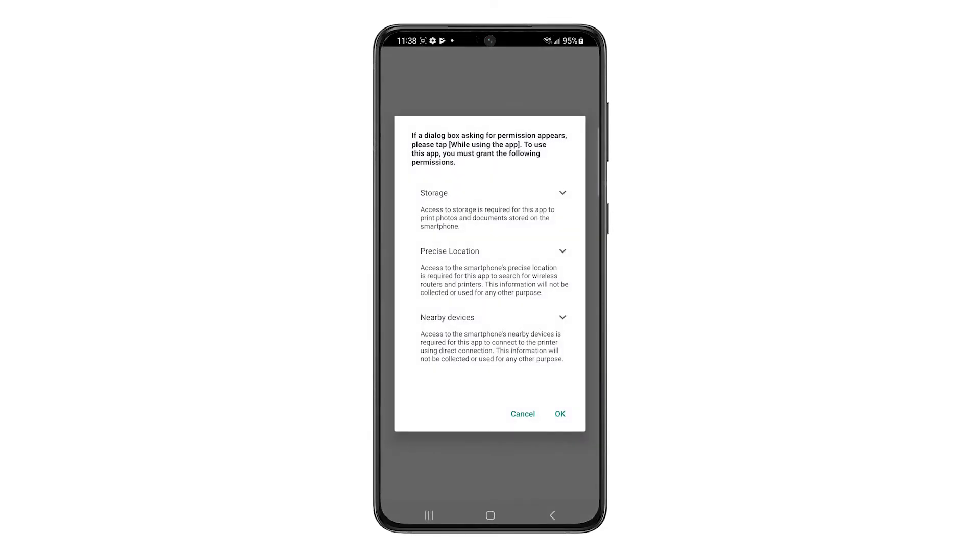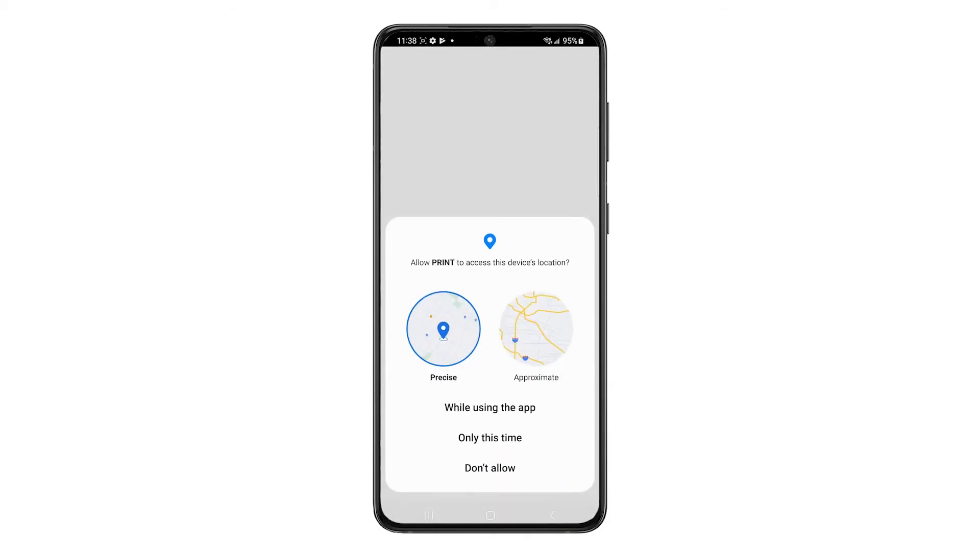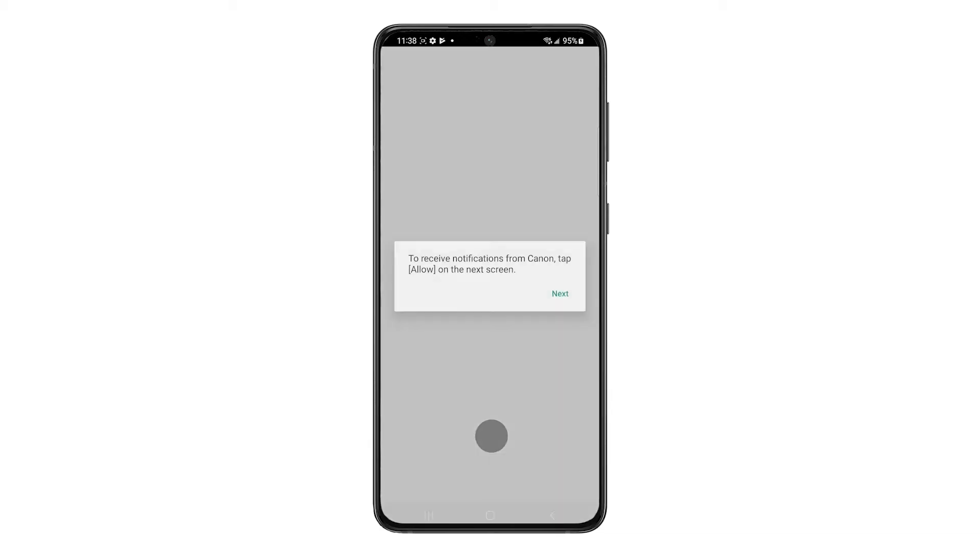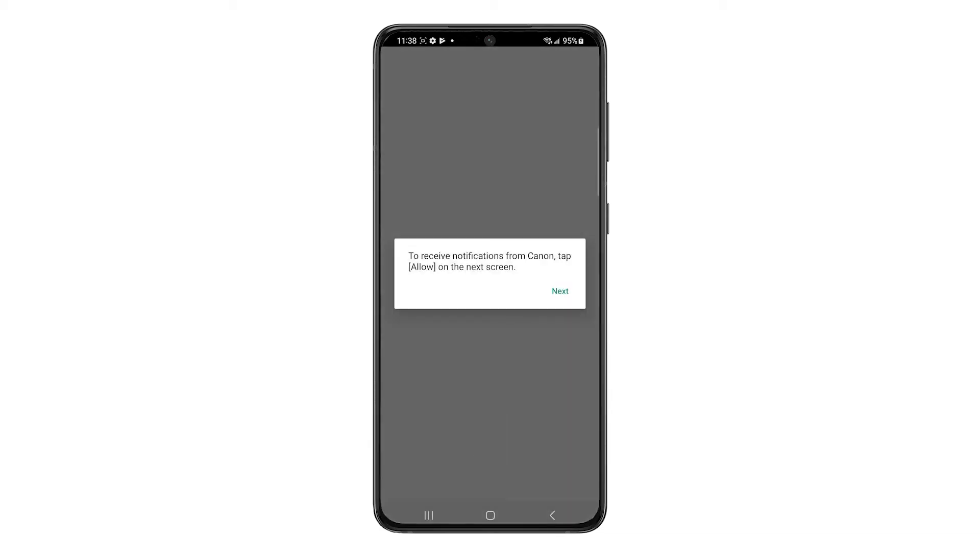When this screen appears, tap OK. You may see a number of screens asking you to set permissions and preferences. Make your selections to proceed.